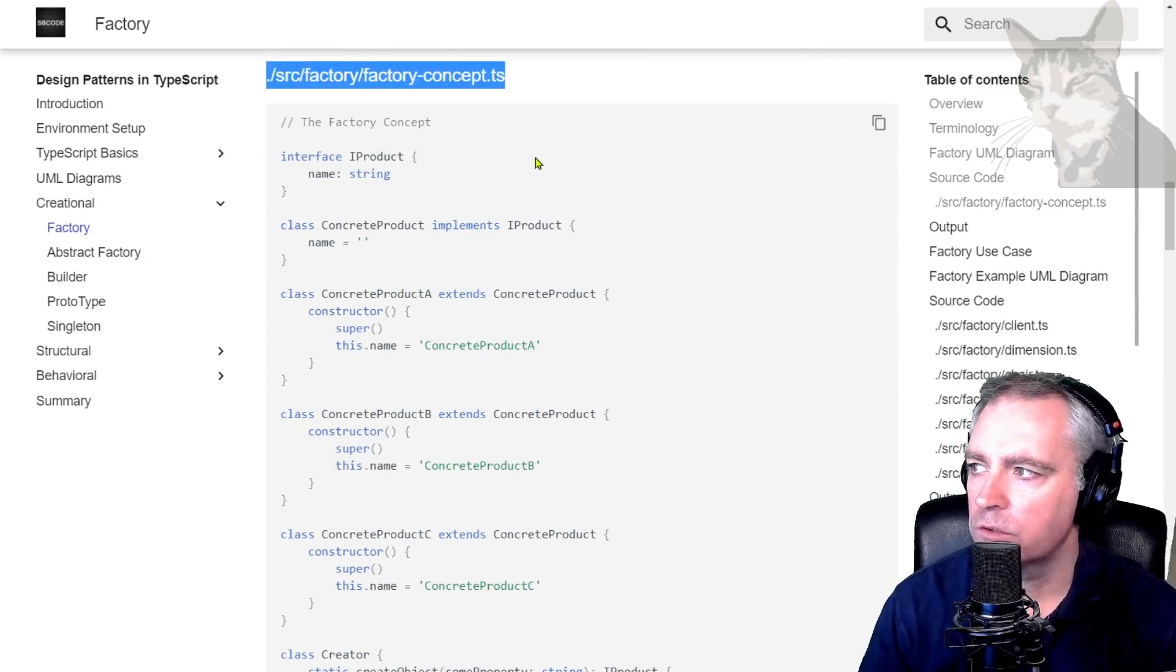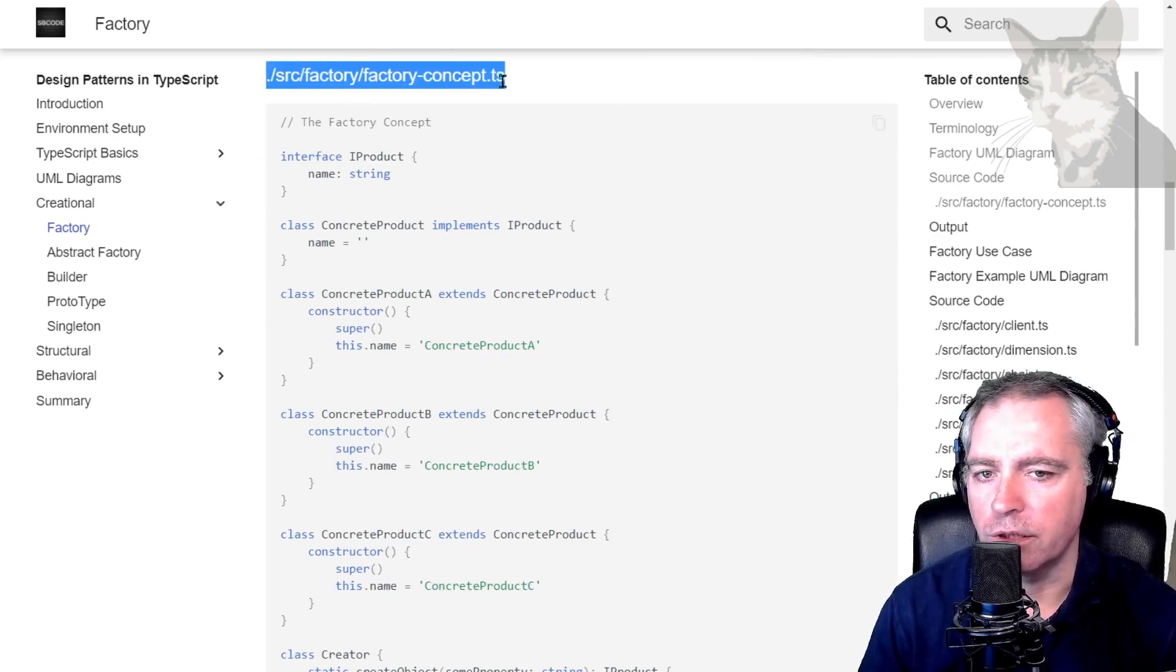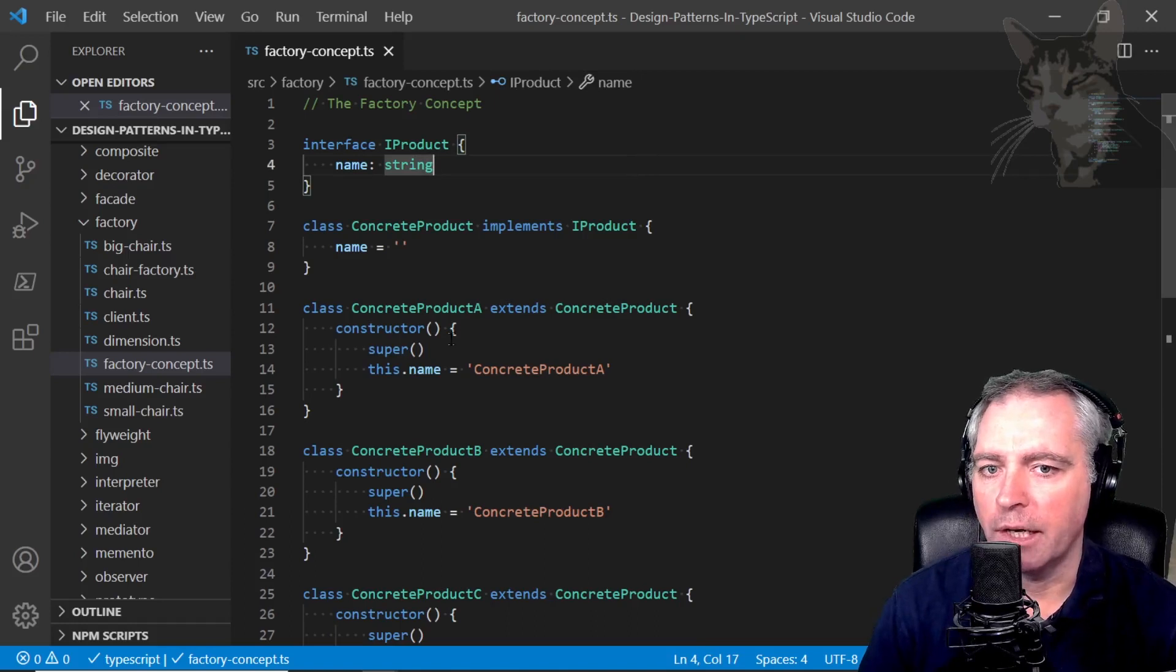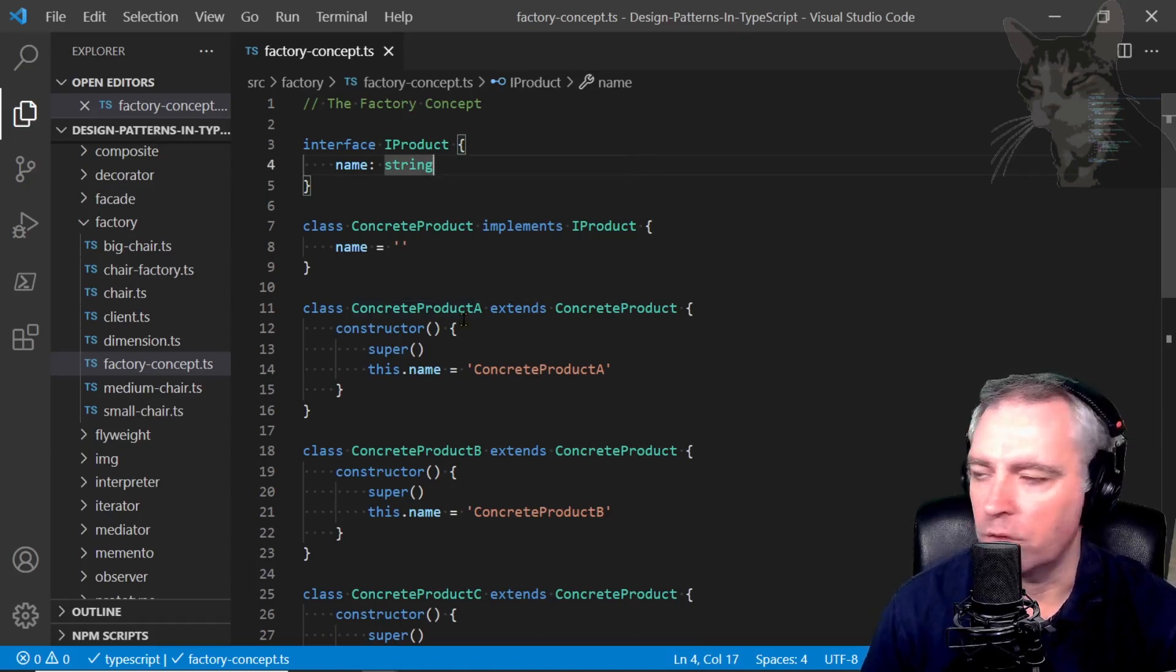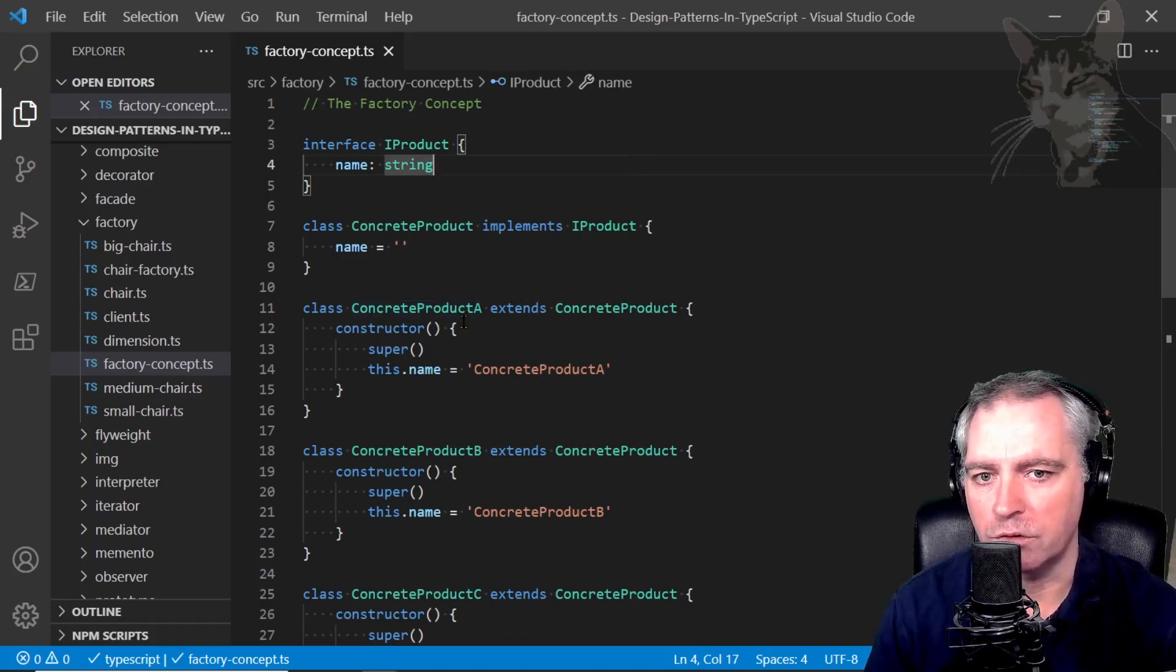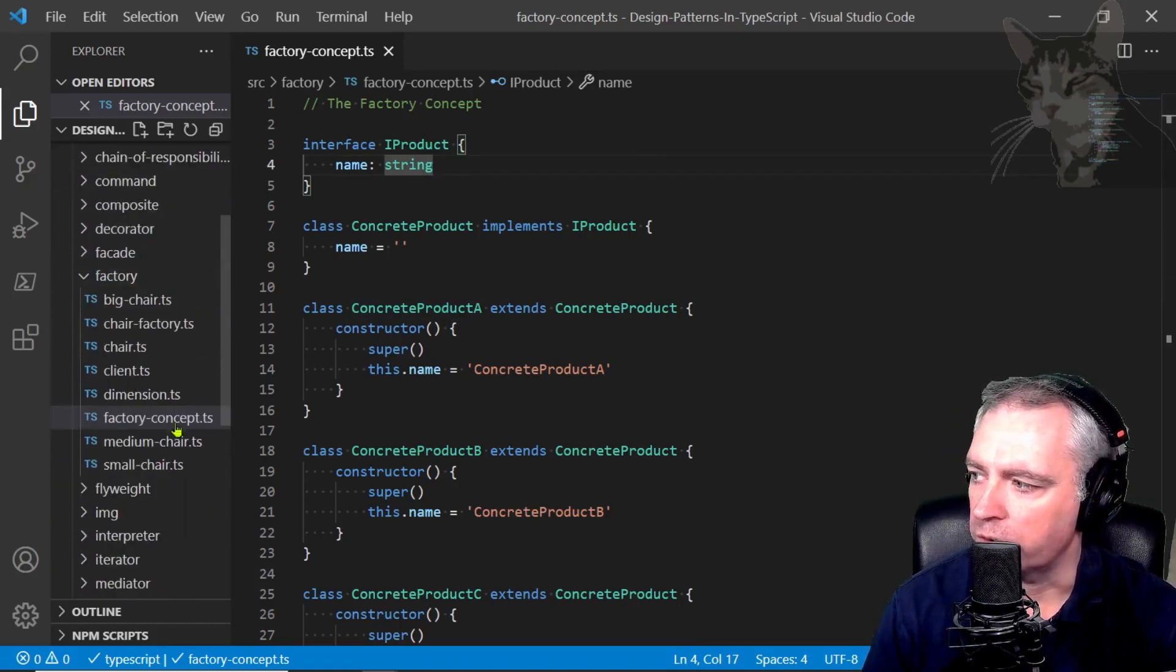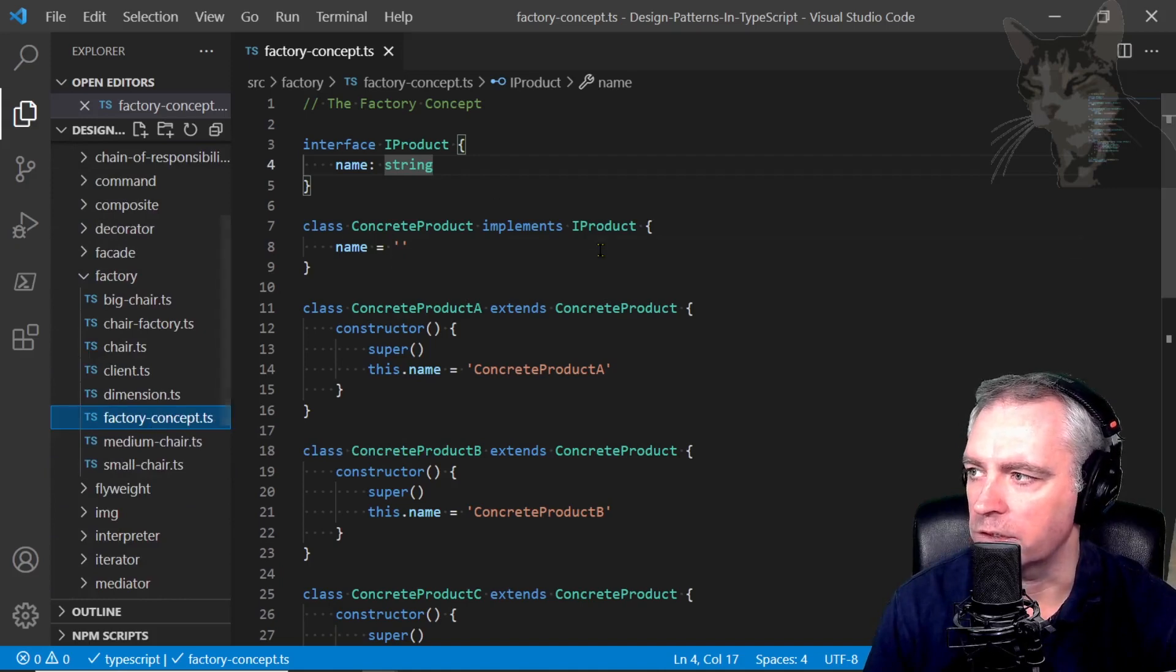Open the code source/factory/factory-concept.ts. I've opened up Visual Studio Code. I have downloaded the zip file from the beginning of the course in the environment setup section and I've opened up source/factory/factory/factory-concept.ts and that's it there.